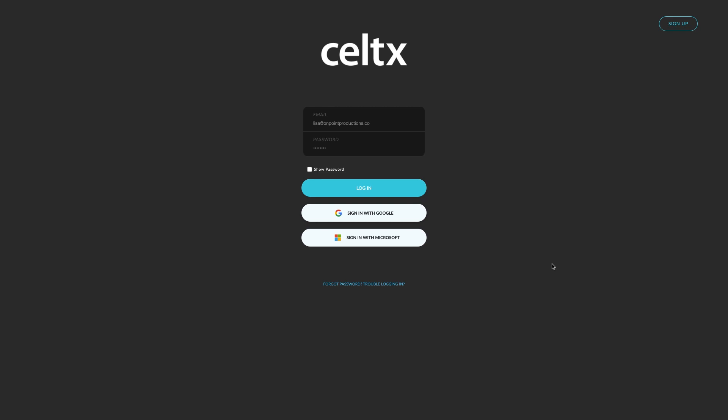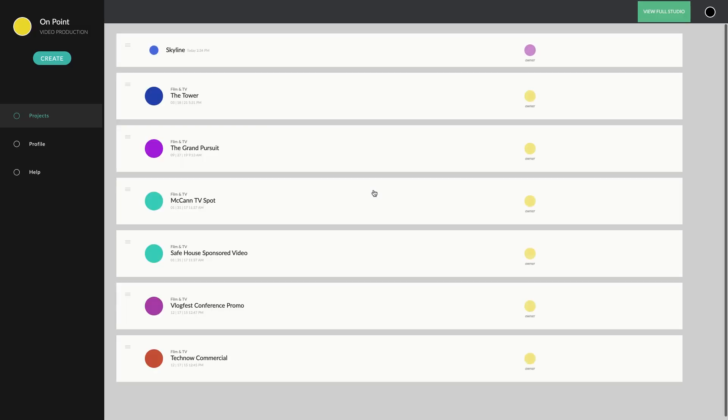Once you've installed the app on your Windows device, you'll be prompted to log in. If you have an existing Celtics account, you can use your existing credentials. If you're new to Celtics, you can set up a new account or sign up using your Microsoft account or Google login information.